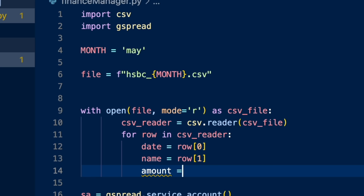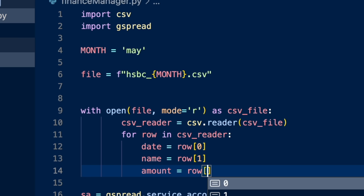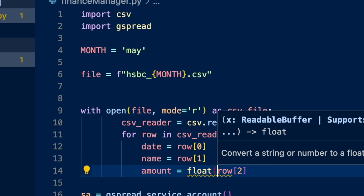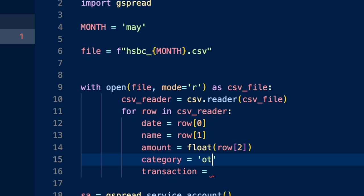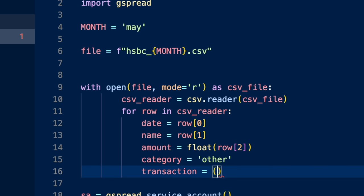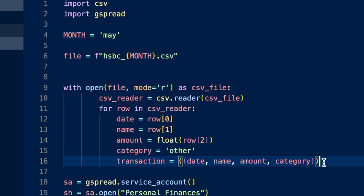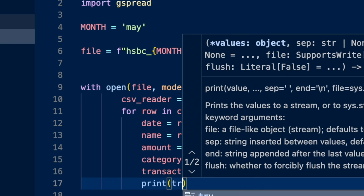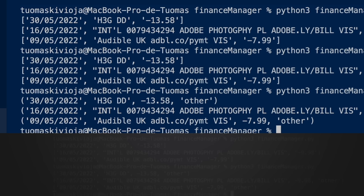We'll grab the amount as row bracket two. Since it comes in as a string, we want to convert it using the float function. We also want to know the category — for now we'll just set category to 'other', and I'll show in a moment how to make this more intelligent. Then we create a transaction variable with the date, name, amount, and category, and print it to confirm it works. Now every transaction has a date, a name, an amount, and a category — which for now is just 'other'.